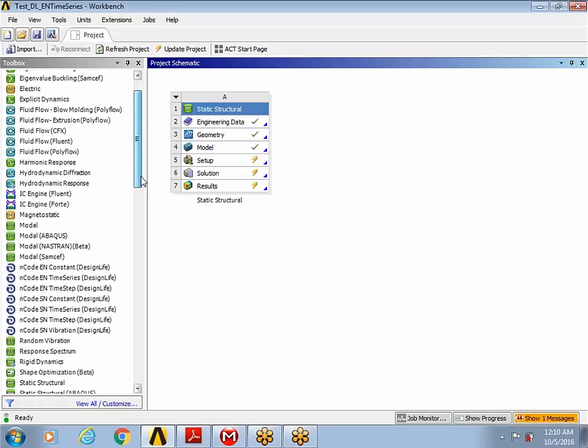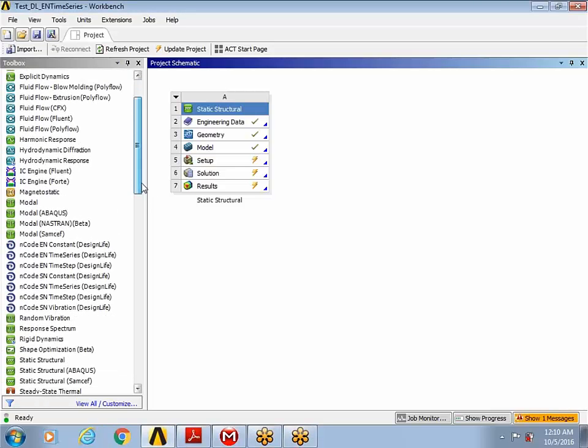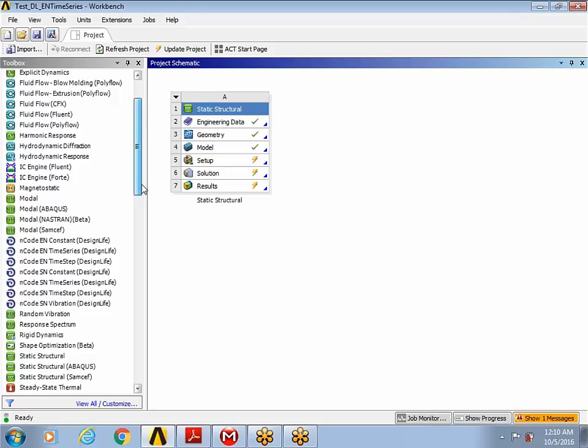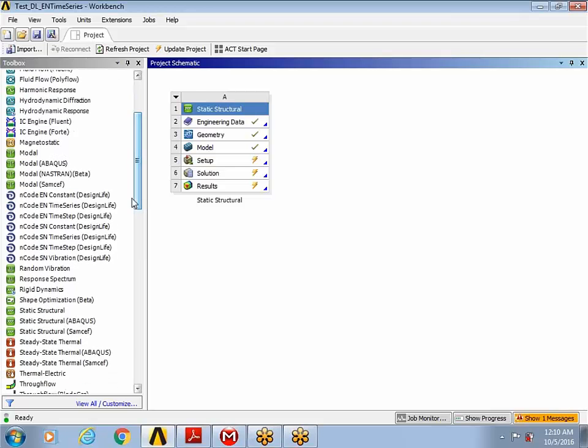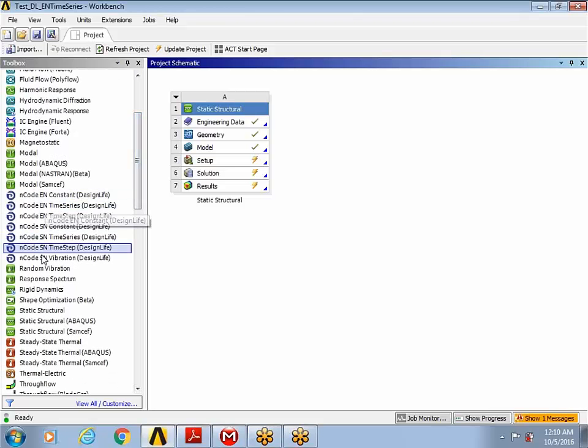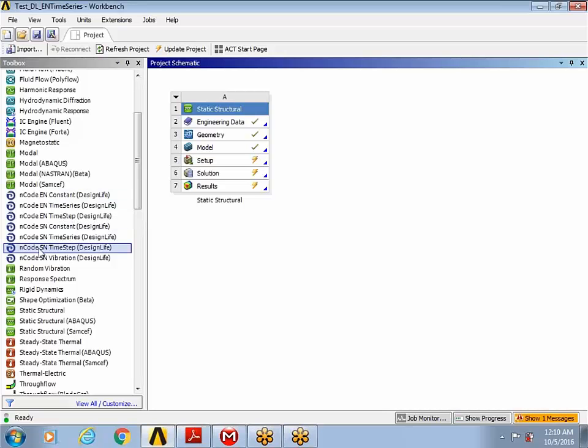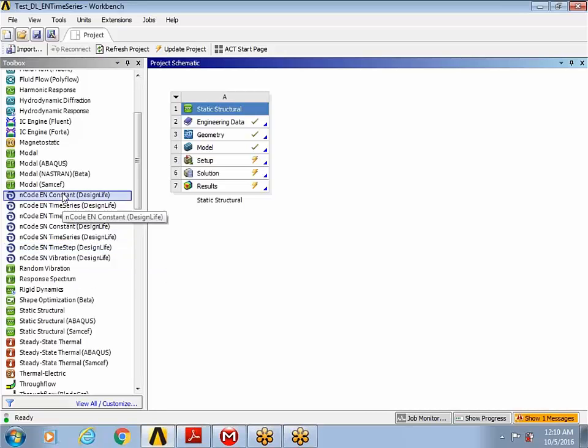If you open up ANSYS Workbench and if you have ANSYS Design Life installed, you should be able to see these menu options for ANSYS ENCODE Design Life. Let me explain what these options are.